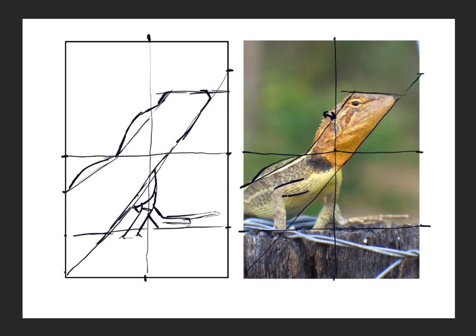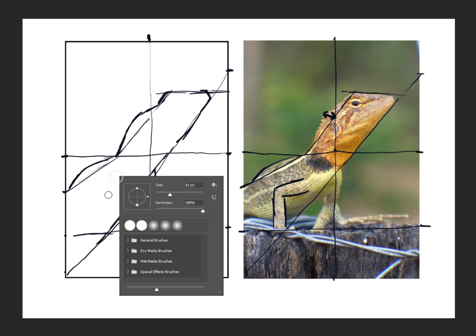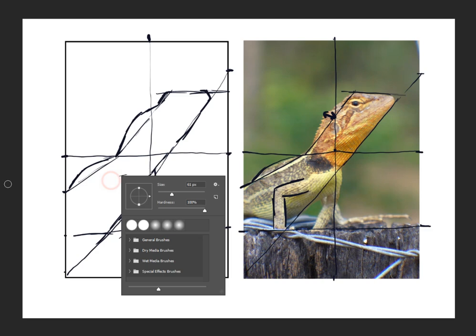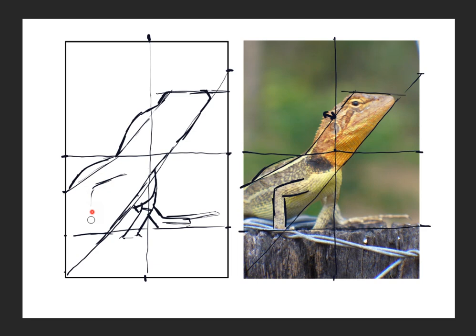This is where the front leg sits in there, so I need to assess this distance and make sure it's correct. Bring that out and down. I think I've got it a little bit high.